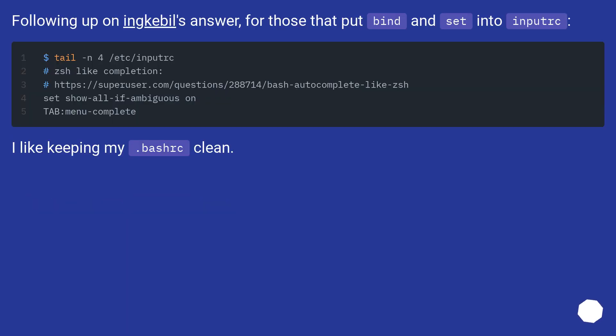Following up on a previous answer, for those that put bind and set into inputrc, I like keeping my .bashrc clean.